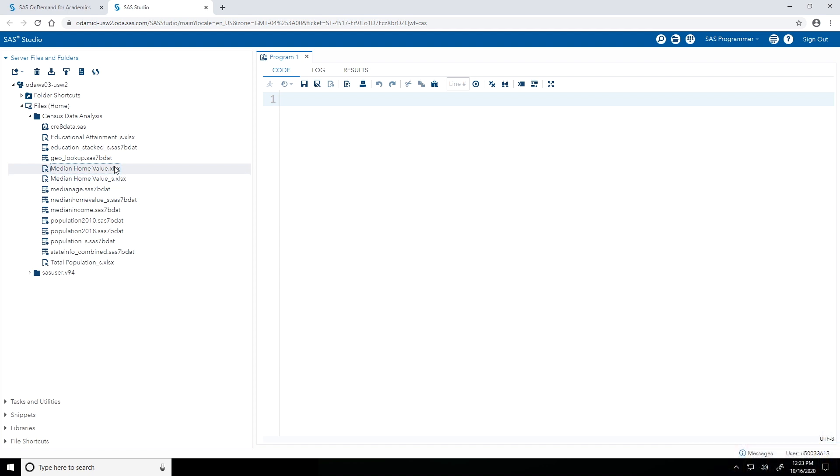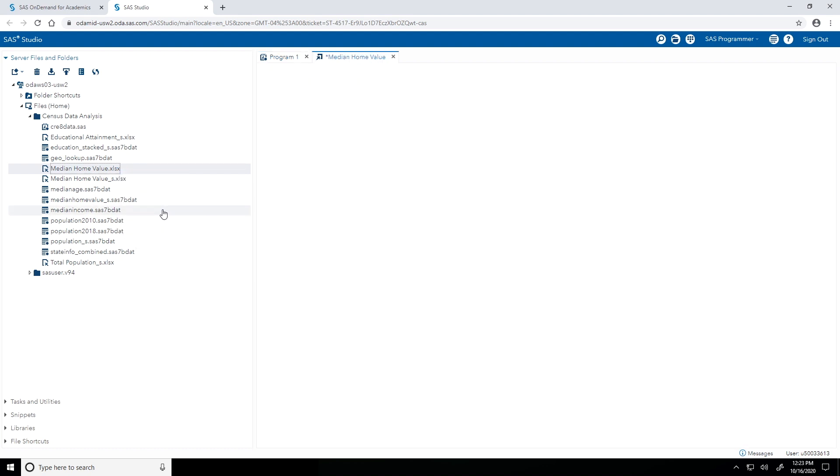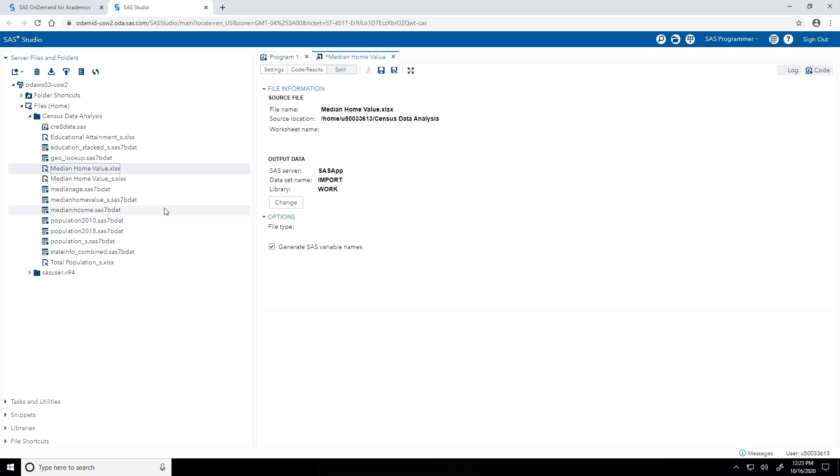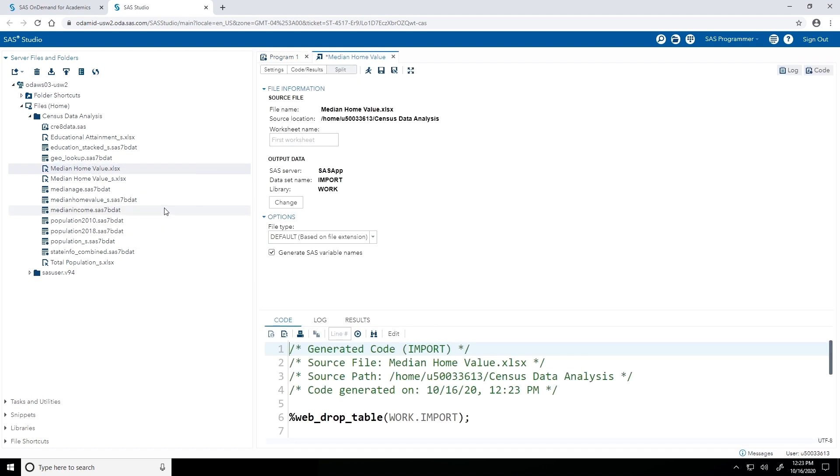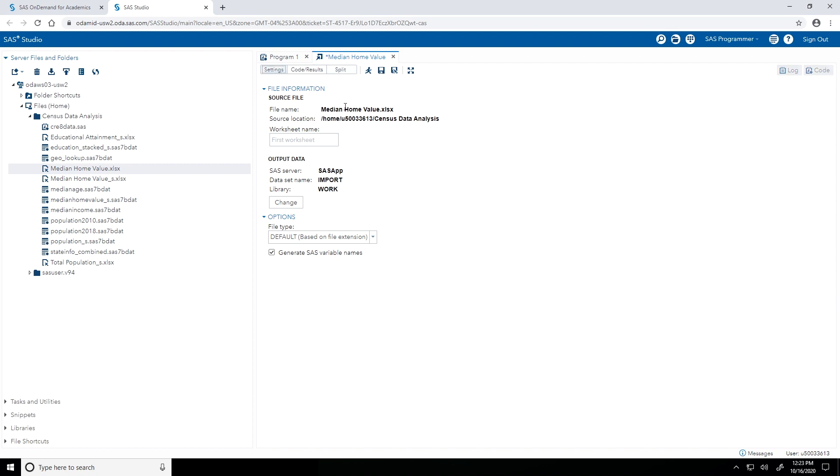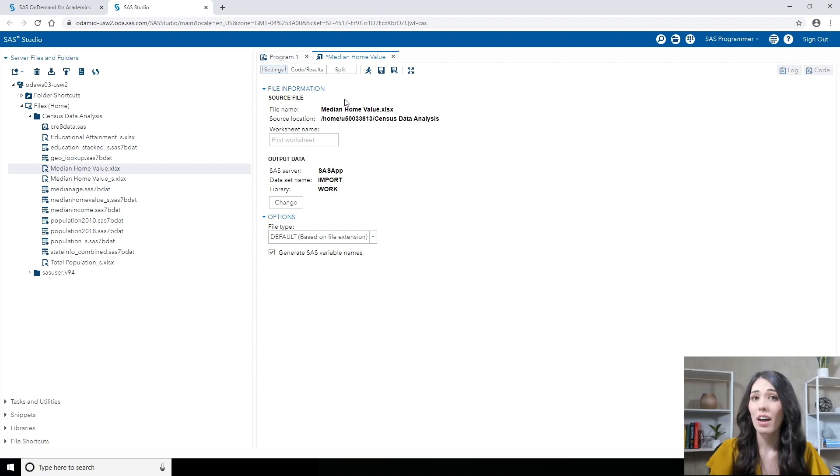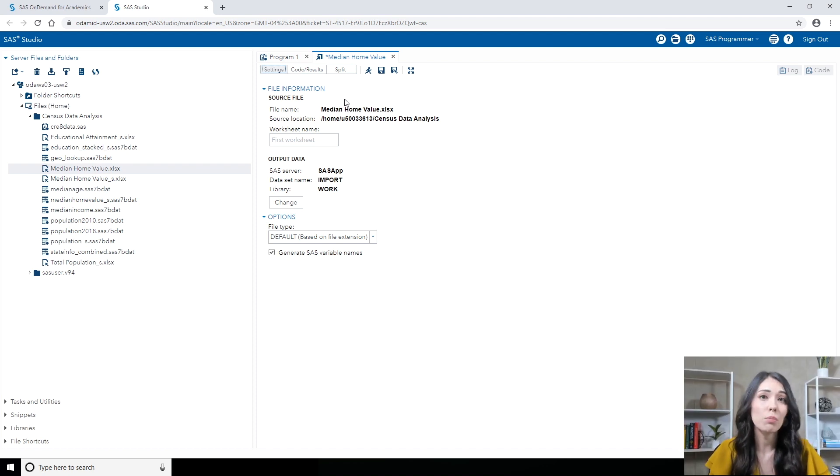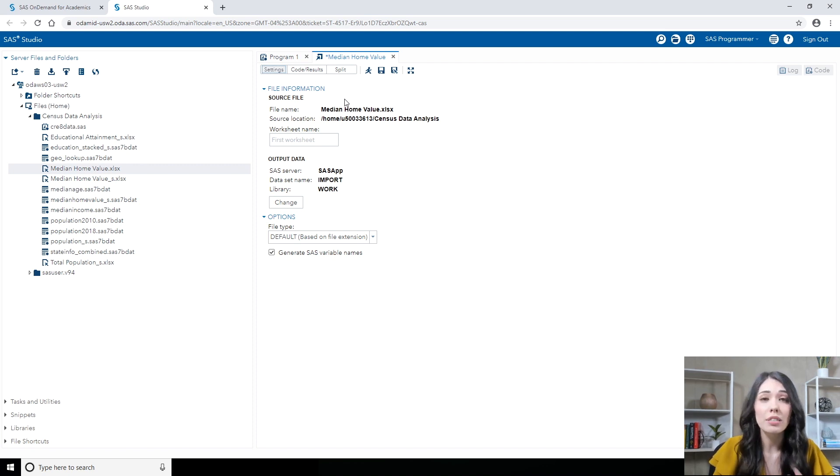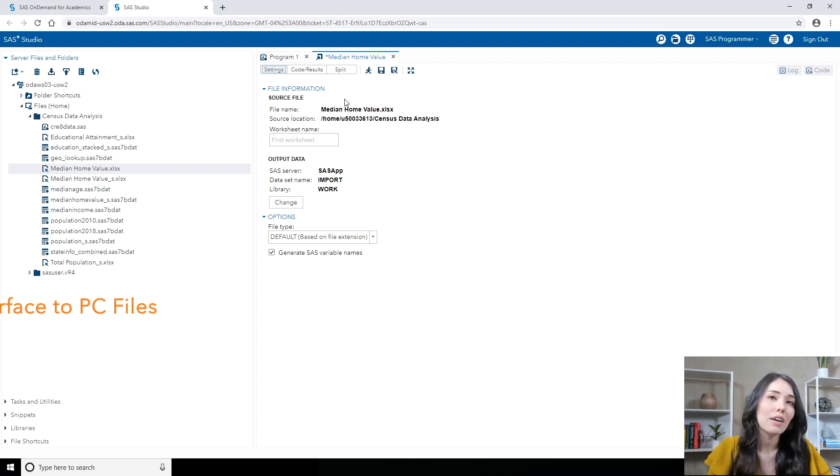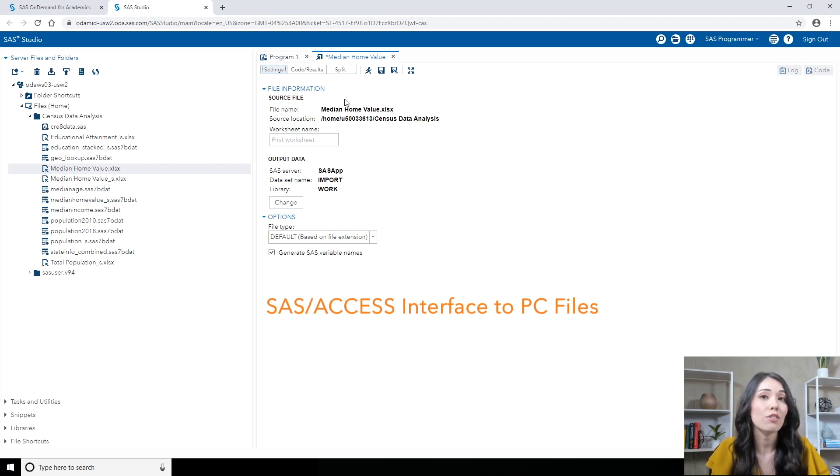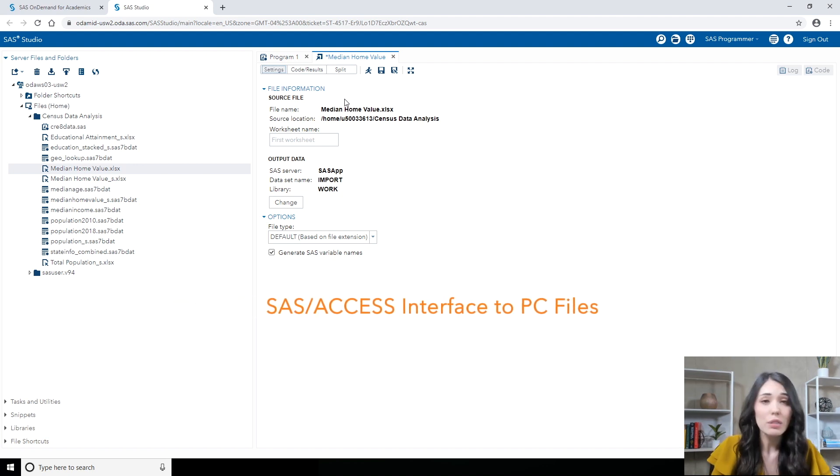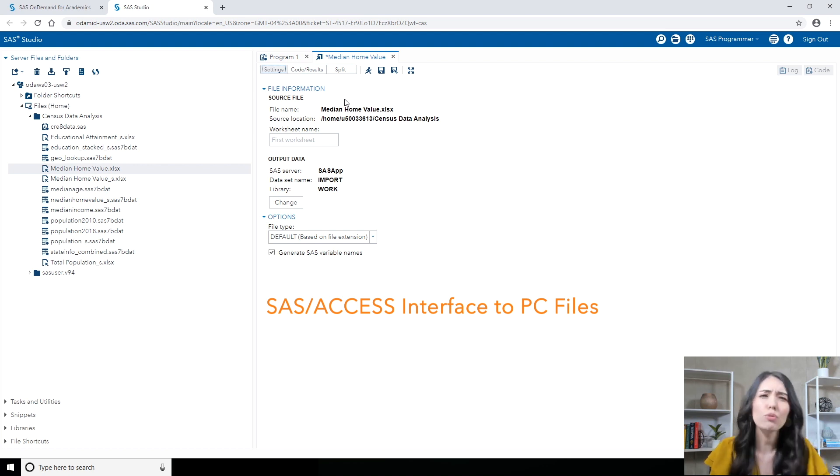To start the importing process, I will right click the file name and select import data. This is going to open up the import data utility on a new tab in the work area. Now you'll notice that the default view is split, where I see the settings for the utility on the top and the code and the results that are generated on the bottom. I'm going to click on the settings view, just so I can focus on the settings for now. Now I will mention that in this specific tutorial, I'm importing in an Excel file. And in order to use the import data utility to import an Excel file, I need to have a license for SAS Access Interface to PC Files. That is included with SAS On Demand for Academics, which is free. But you just want to make sure that you have that available to you.